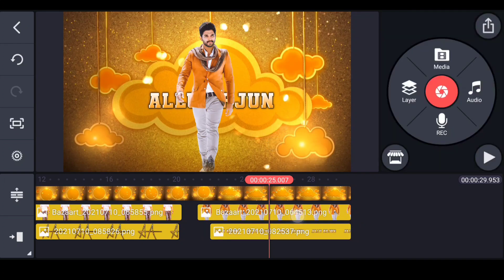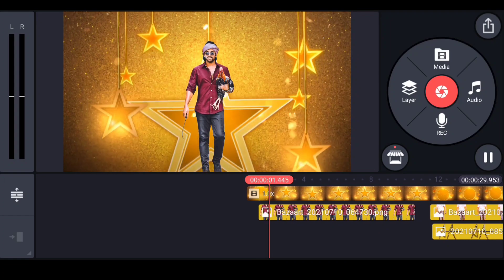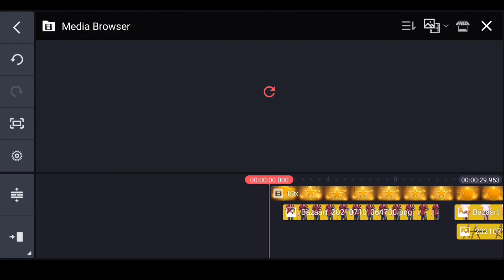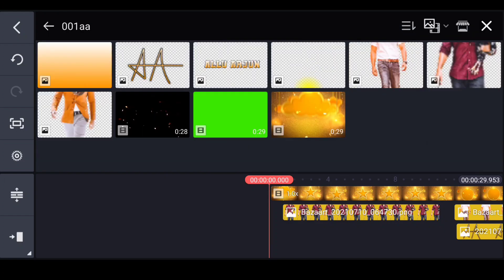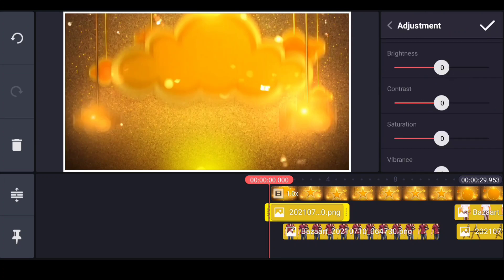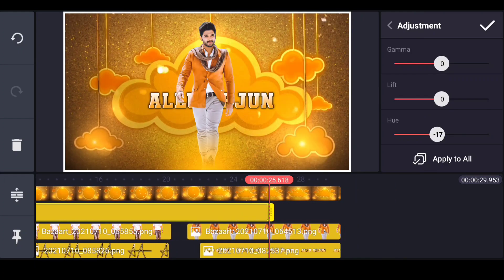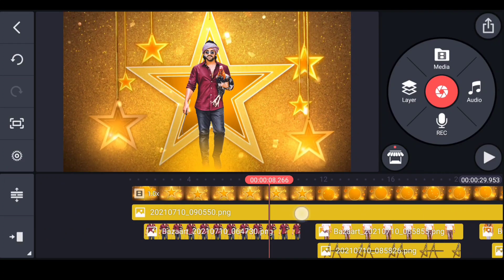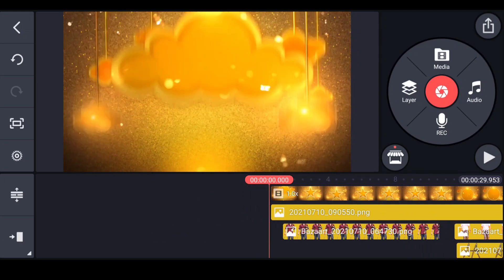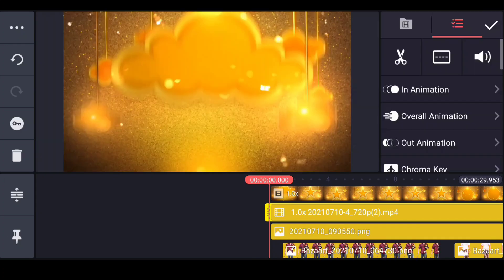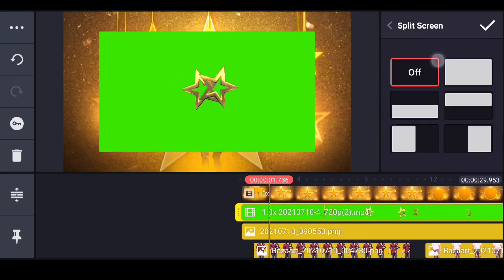I will get this video done and show you the video. I will show you how to set the background and set the color of the background. I will show you how to set the background through all the stages.